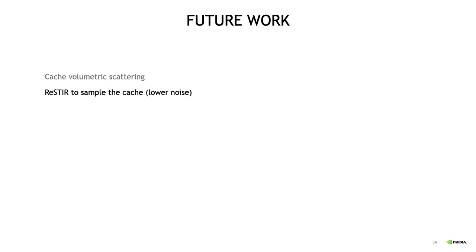Next, something that we think is a promising avenue is to use ReSTIR to directly import and sample the neural radiance cache. Basically, you can think of the neural radiance cache as a global light source that injects indirect illumination into the scene. And under this view, the neural radiance cache can be sampled using ReSTIR like any other emitter, so we hope it'll be basically free noise reduction.